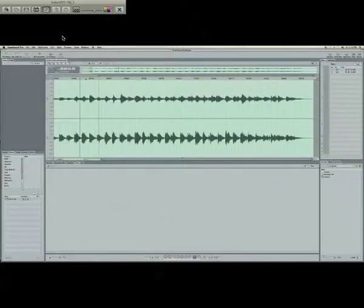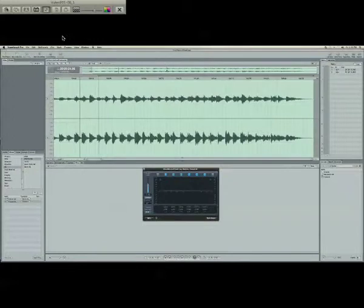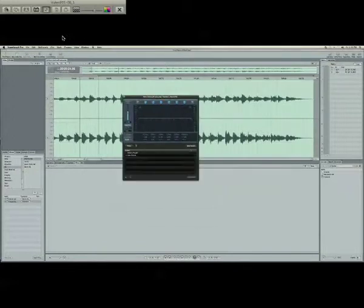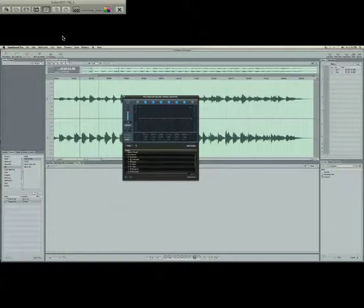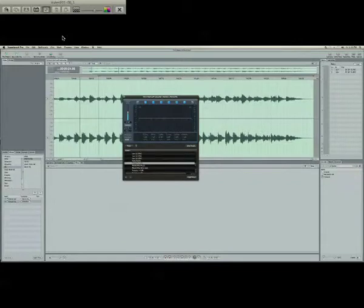So what I did was I went to effects, EQ, channel EQ, and I added it to the music. Then I went to show presets, user presets, EQ tools, and I went down to megaphone.